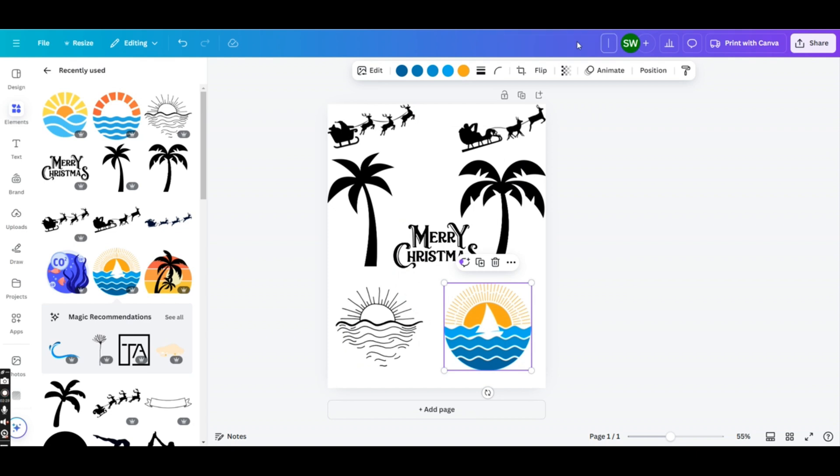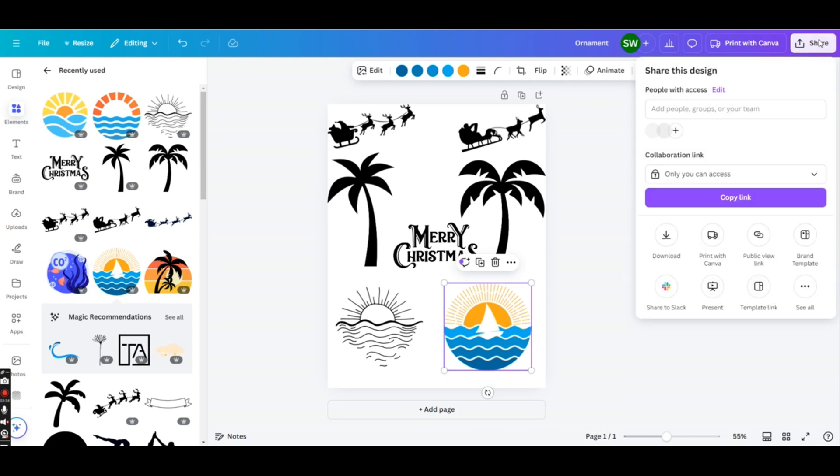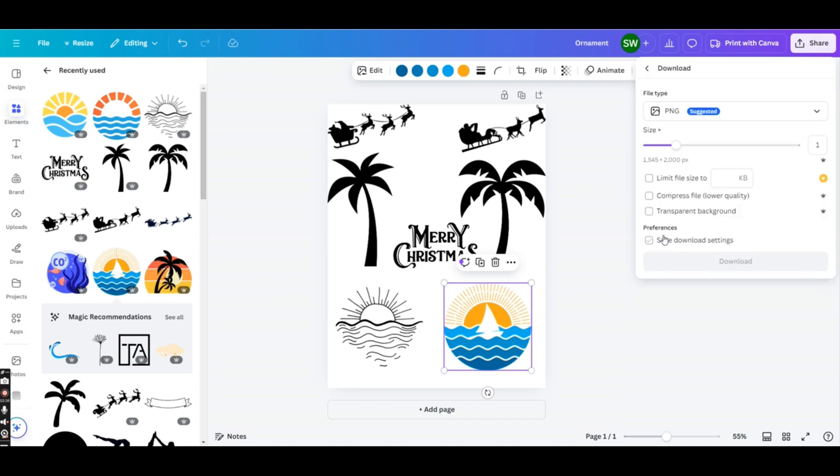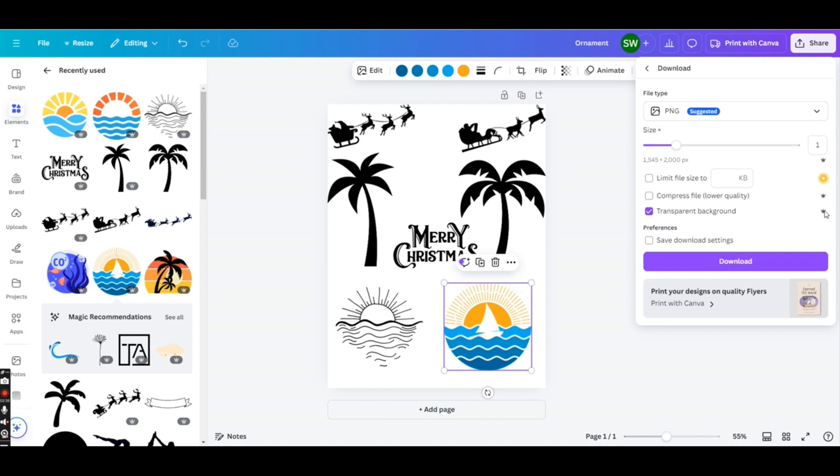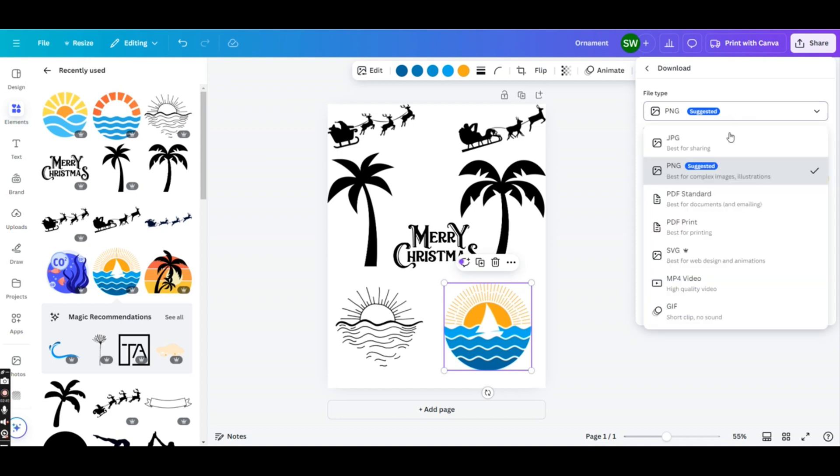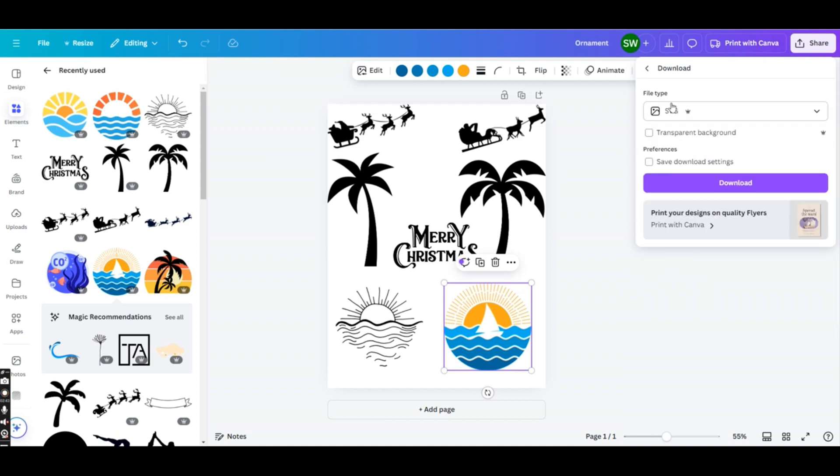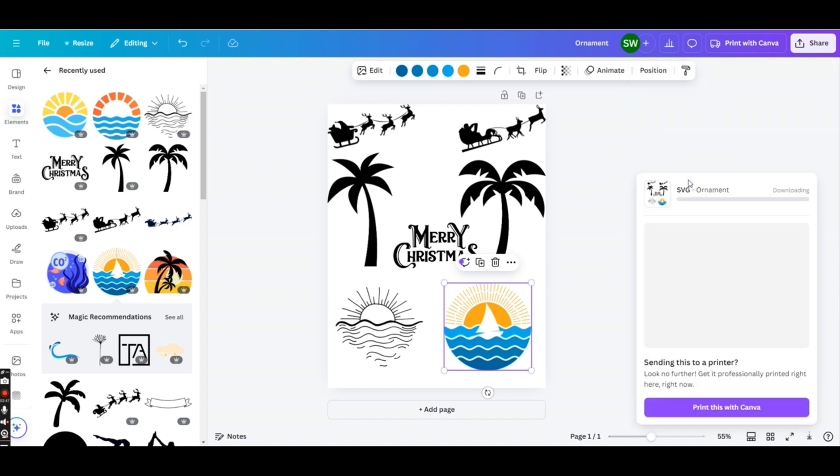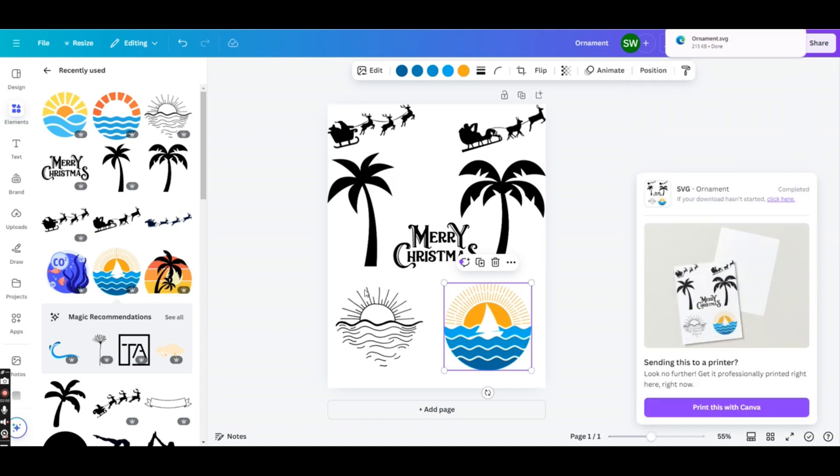Okay, so we're just going to call this ornament, and we are going to download it. So usually you would download this with the transparent background. Again, this is for the pro member, and SVG is perfect. So I'm going to go with transparent, and I'm just going to download that. Now that we have all of our elements for our design, we are going to go over to Lightburn and put these designs into our ornament.